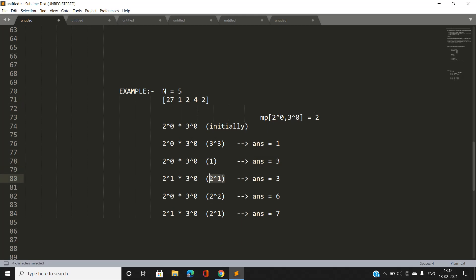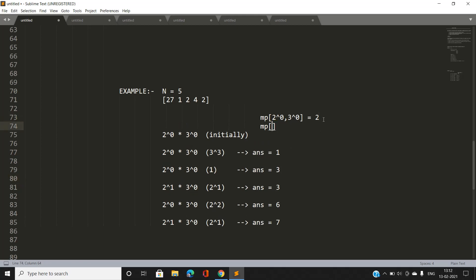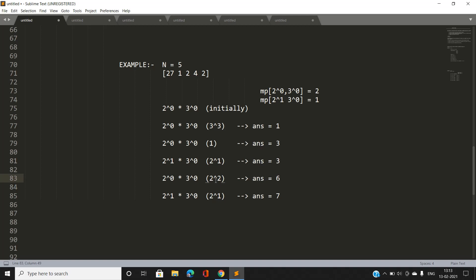Now we encounter 2, which adds one to the power of prime 2. The vector becomes {2^(0+1 mod 3), 3^0} = {2^1, 3^0}. This entry is not present in the map, so our answer remains 3. We add {2^1, 3^0} with frequency 1. Next, we encounter 4 (= 2^2), adding 2 more to the power of 2: (1+2) mod 3 = 0. The vector becomes {2^0, 3^0}, which is already present in the map with frequency 3 (updated from earlier steps).